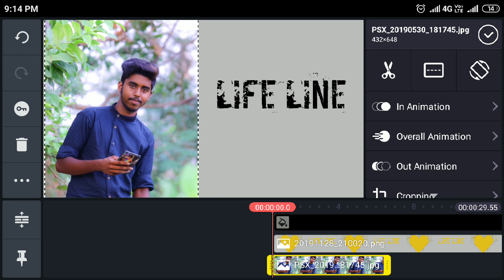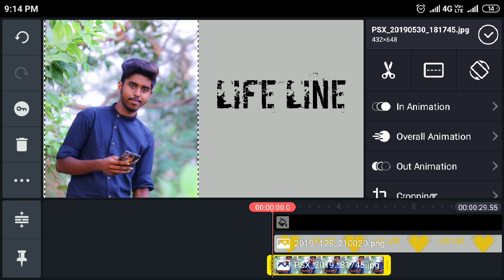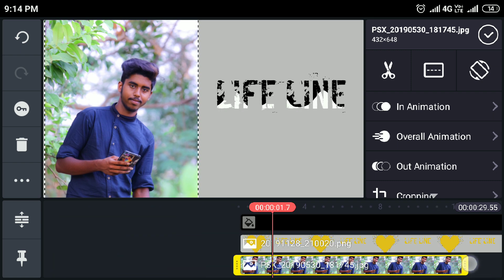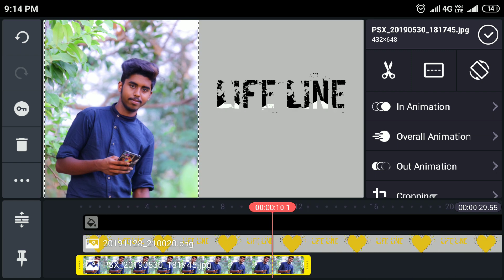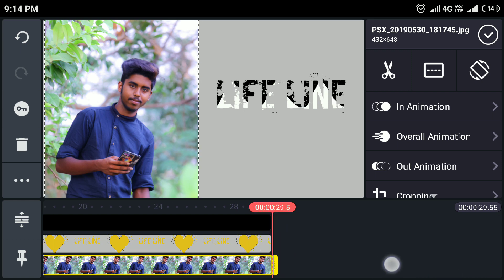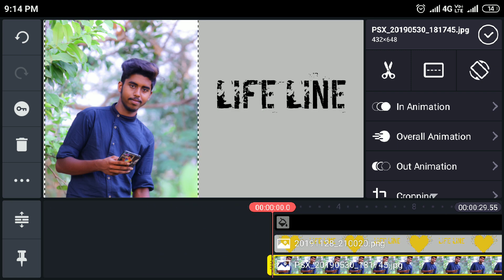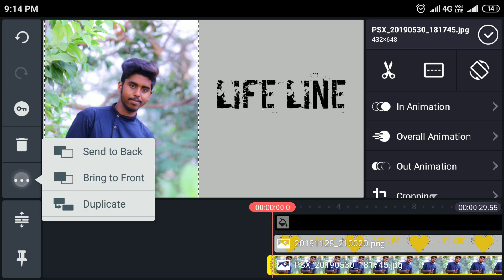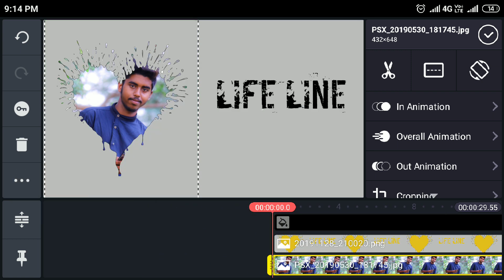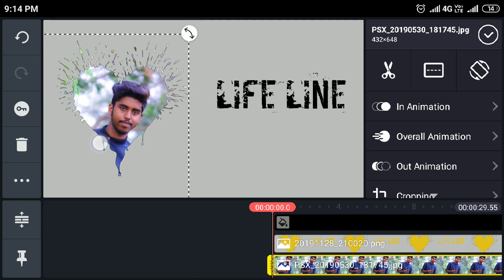Next, I can add 30 seconds. For the 30 seconds, I can click the 3-dot menu and send it to back. Now I can add the hard shape image.